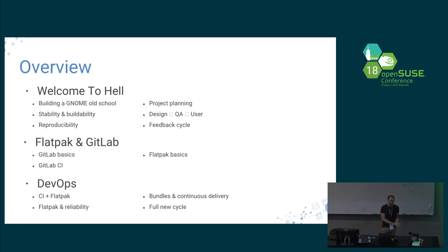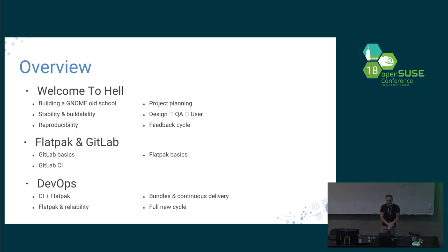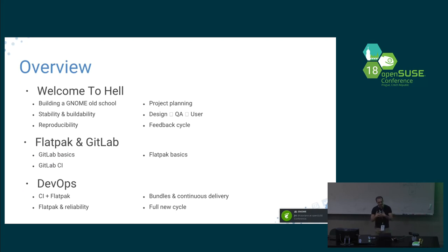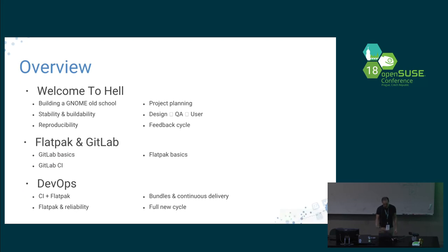We'll cover how we were building applications on GNOME, the stability and buildability, reproducibility, project planning, the interaction with design, QA, and users, and the feedback cycle. Then the tools that help fix this, which are Flatpak and GitLab. We'll see the basics of GitLab CI and Flatpak basics. Finally, the most interesting part is when you merge both to create a full DevOps experience with CI and Flatpak.